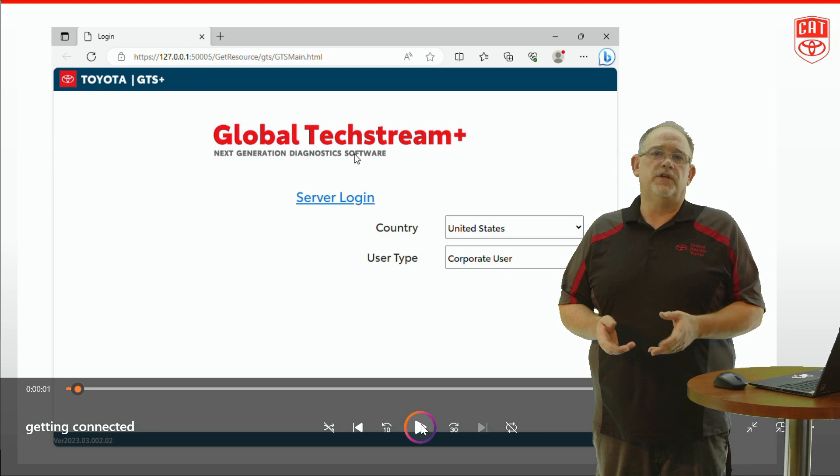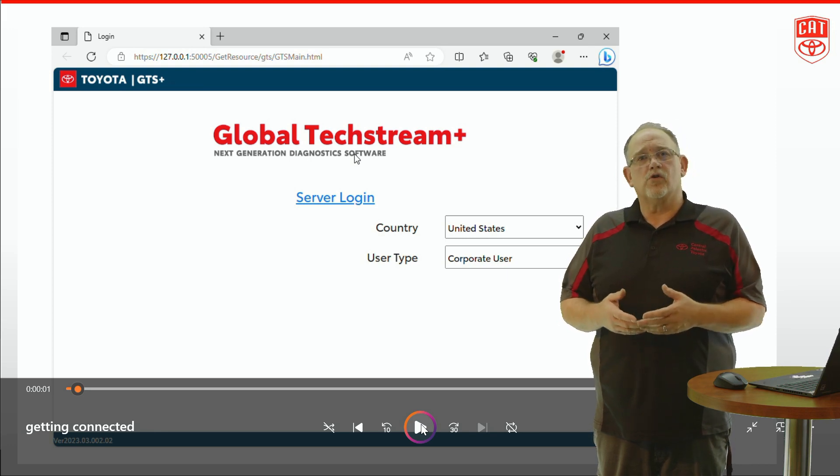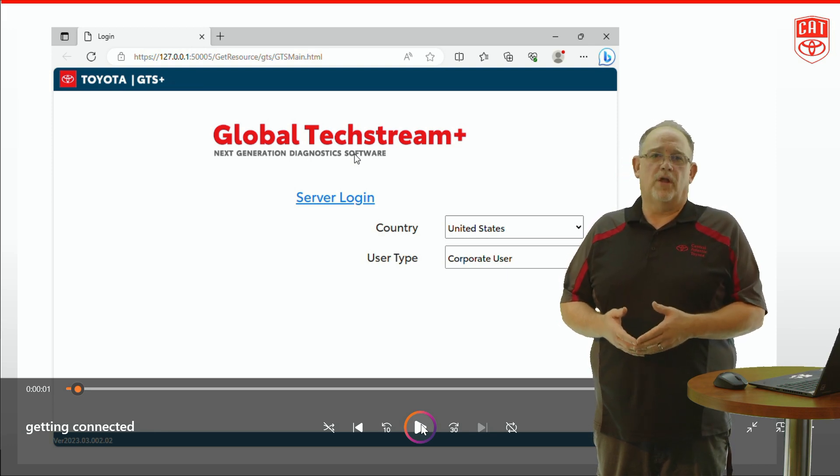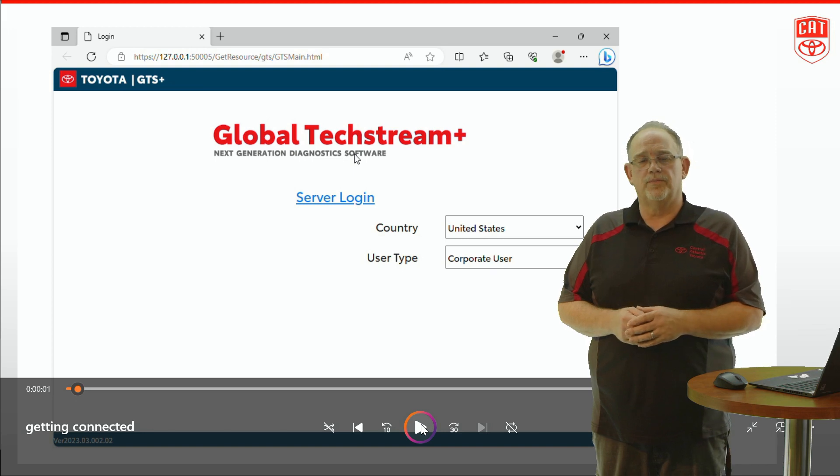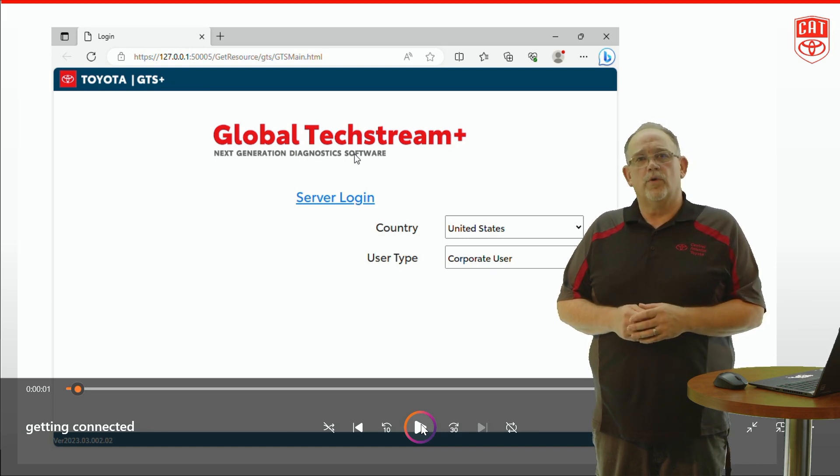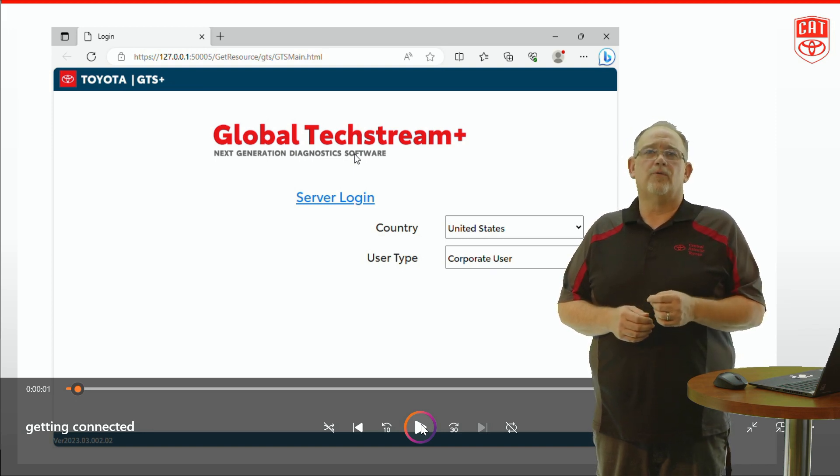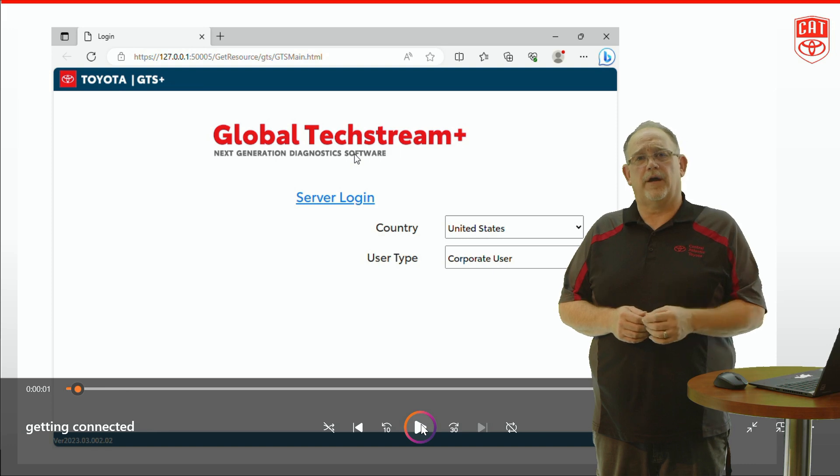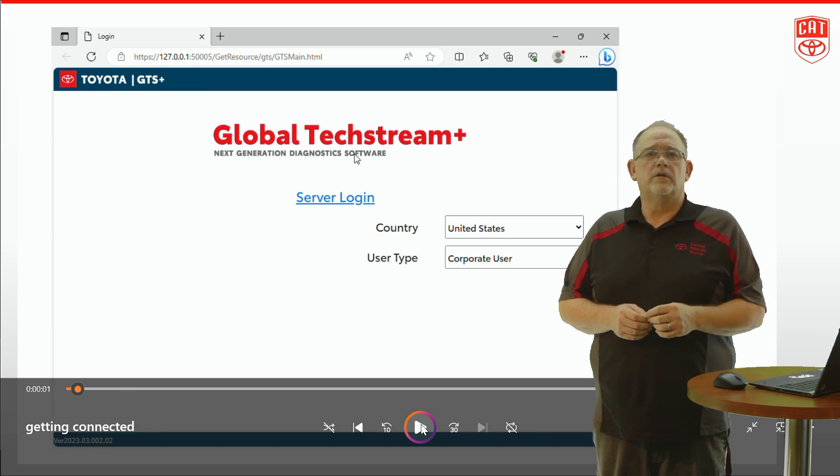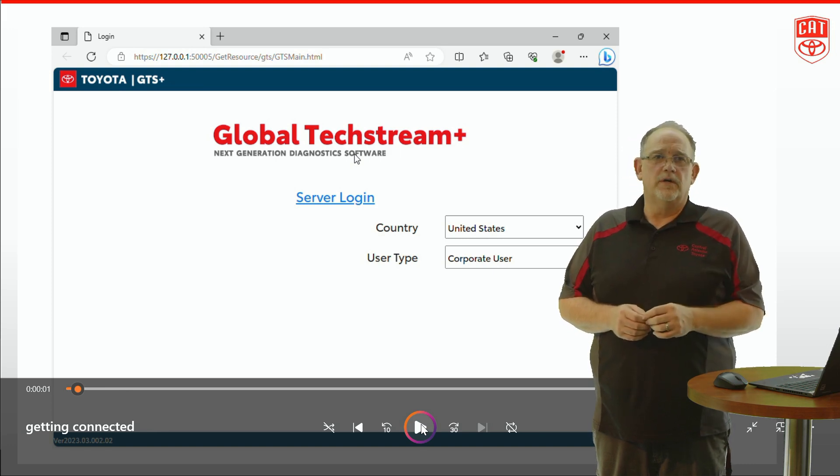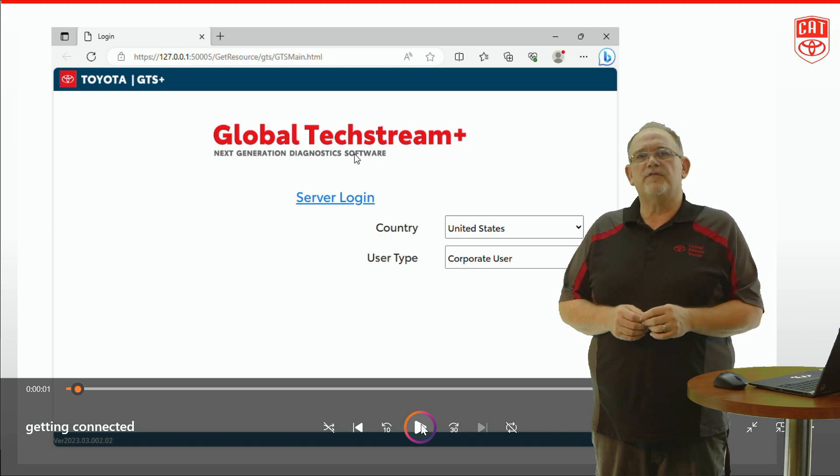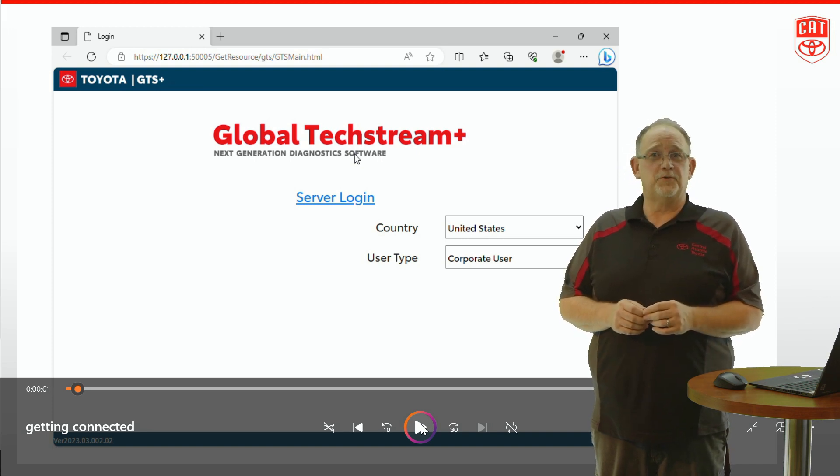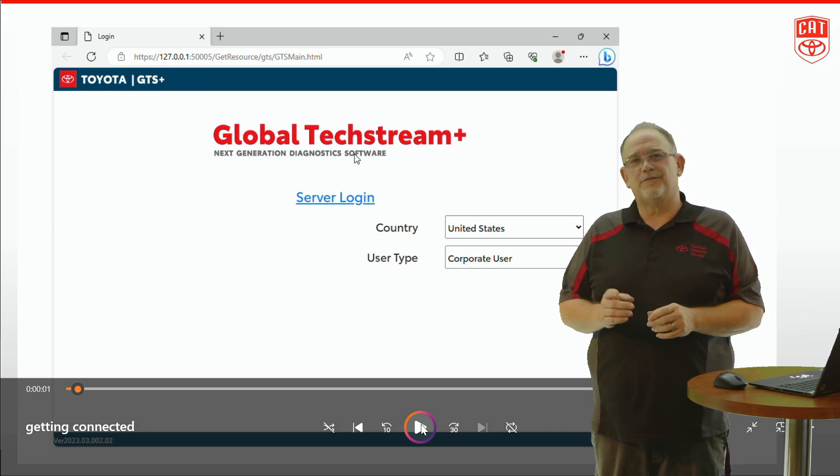This is the first video in a series of quick training videos about Global Techstream Plus, or GTS Plus as it's known. In this particular episode we're going to talk about how to navigate your way around a health check and show you some tips and tricks that are going to make it more functional for you. We're going to show you how to artificially speed things up a little bit. Interested? Let's take a look.